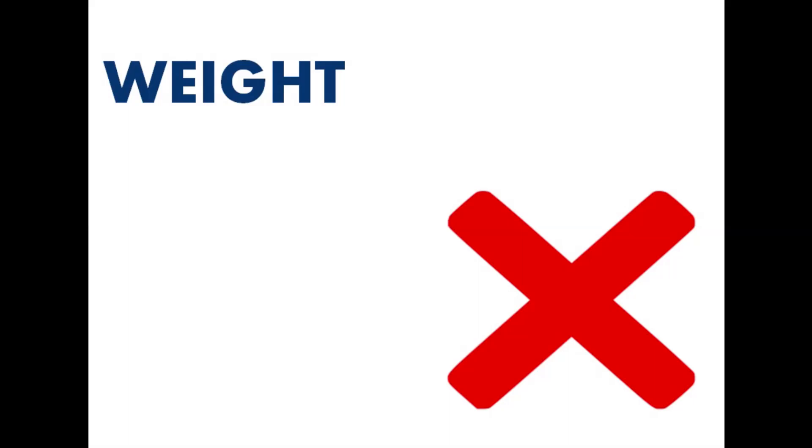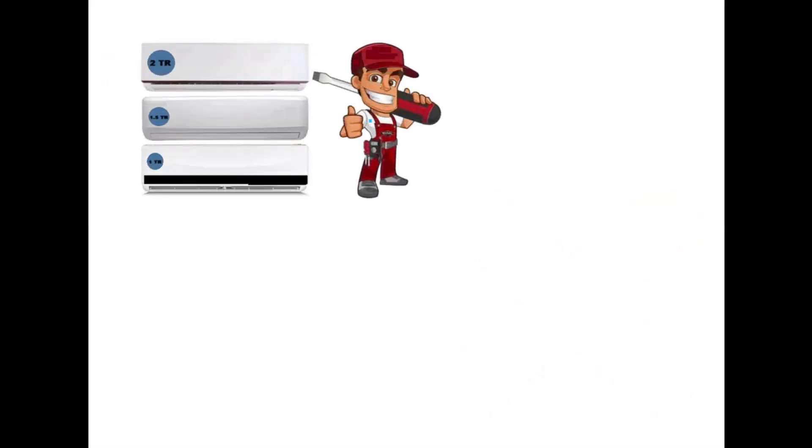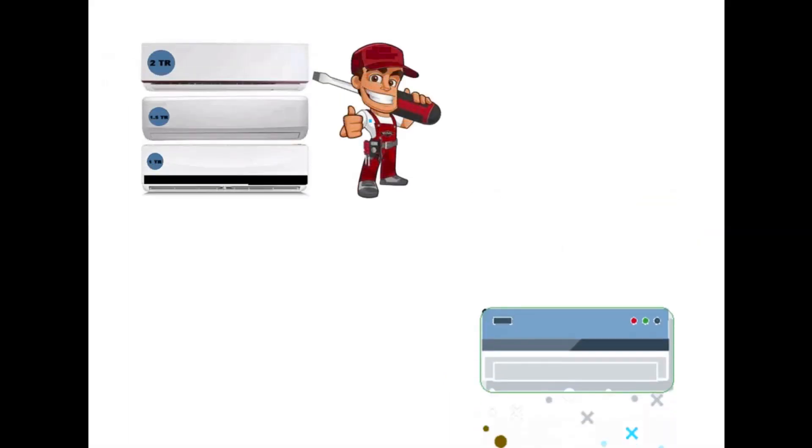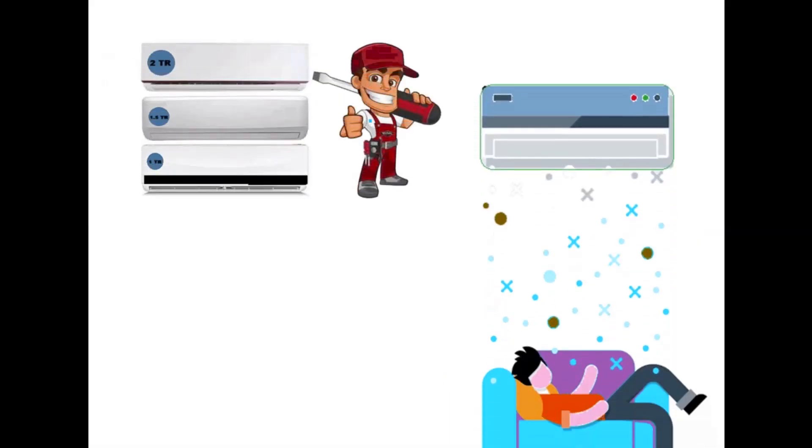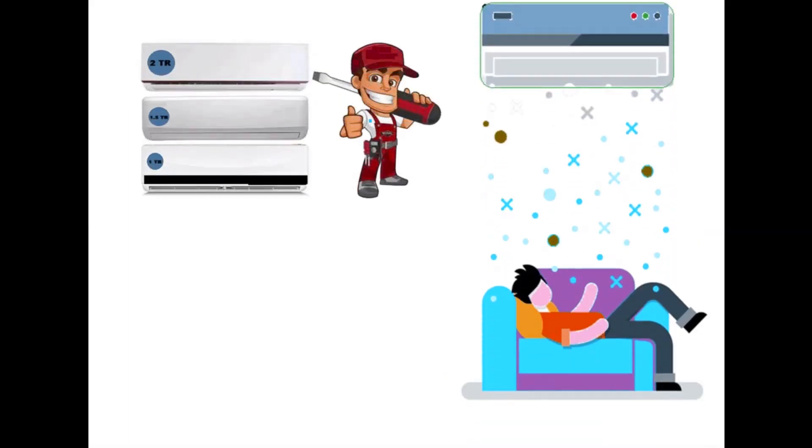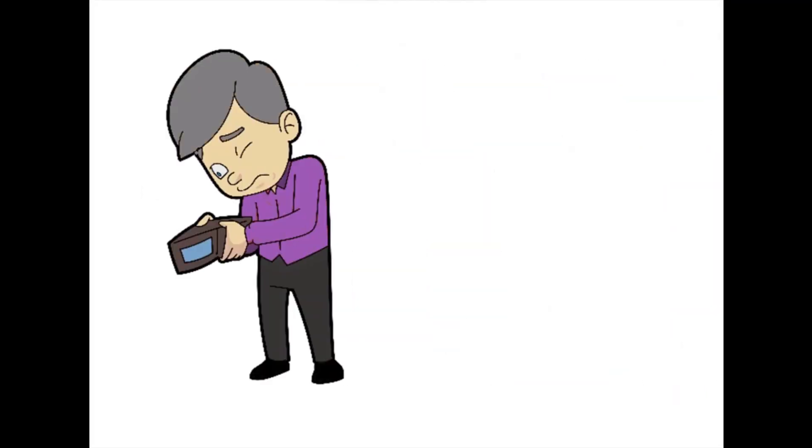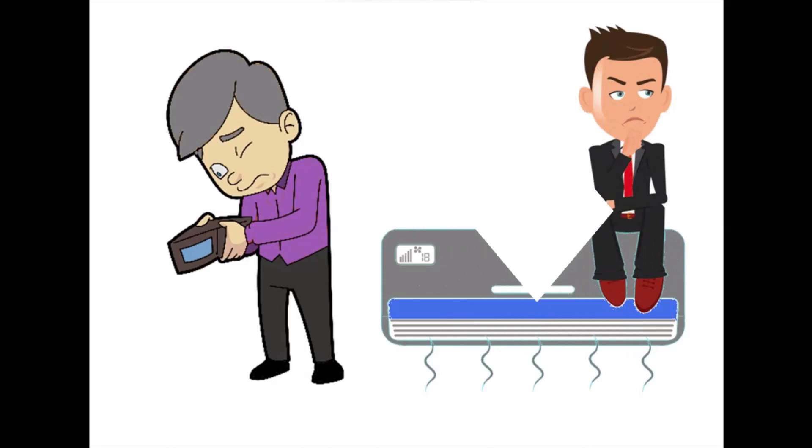Getting the capacity of air conditioner right is a must to enjoy a cool summer without it being a drain on your pocket. A lower capacity air conditioner may be cheaper, but it will increase the electricity consumption and also decrease the lifespan of the device.